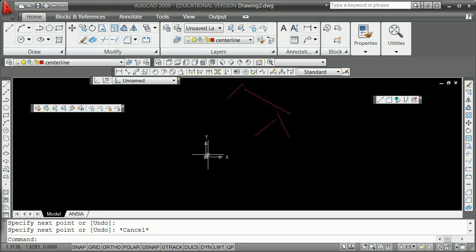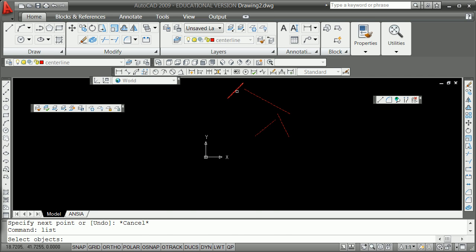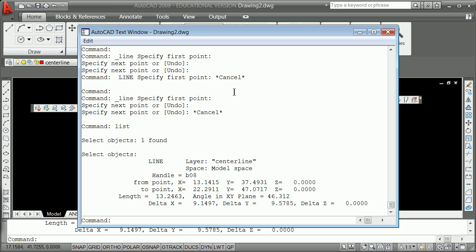Now, if I want to know the moment about point 0,0 of any one of those and add them up, I can just list each one and start writing down the numbers. For the first vector, the moment about 0,0 is defined by a radial vector from 0,0 with x=13.14, y=37.49, z=0. The force vector is x=9.14, y=9.57, z=0. That's my first vector.